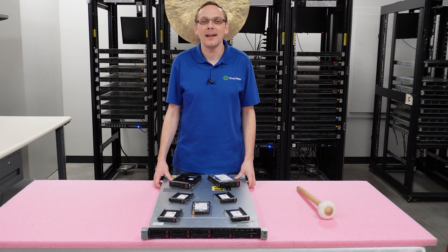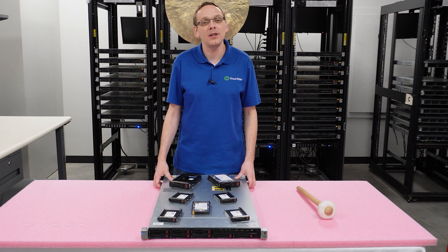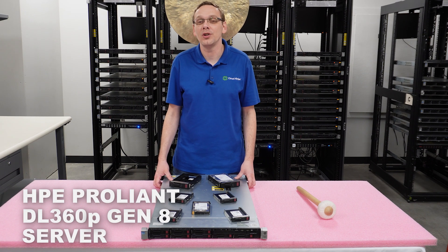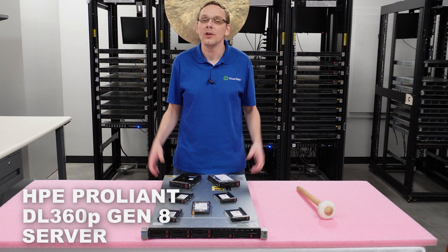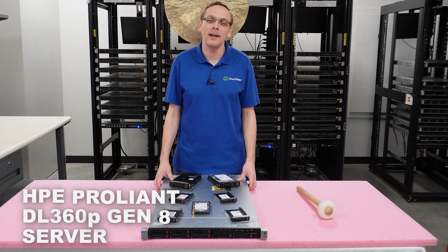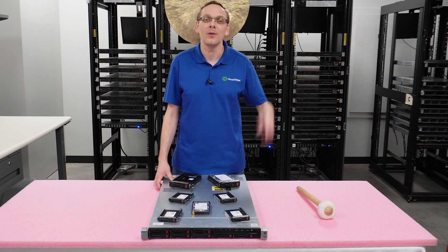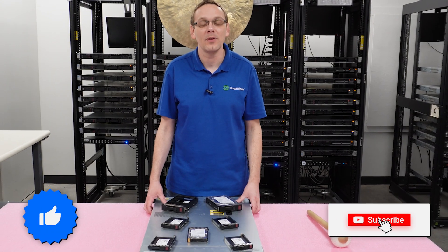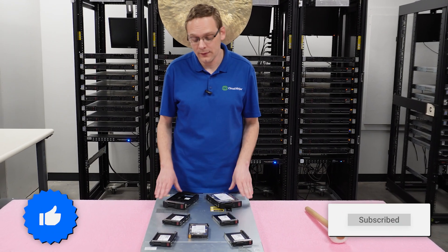Thanks for stopping by today to learn more about the HPE ProLiant DL360P Gen 8 Server. Do us a favor, if you find anything helpful in this video, click that like and smash that subscribe.